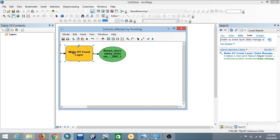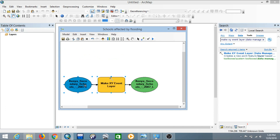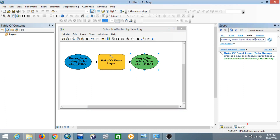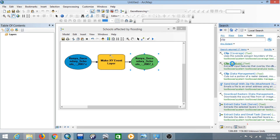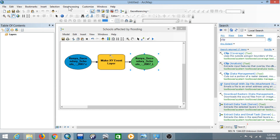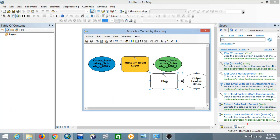You'll notice the model has changed color, which means the process has taken effect. Next, we're going to clip the schools layer. Add another tool called Clip — search for it. To be sure which tool to use, note the difference between Clip Coverage and Clip Analysis. Normally you'd go to Geoprocessing and select Clip, but since we're creating a model, use the Clip Analysis tool. Drag the Clip Analysis tool into Model Builder.